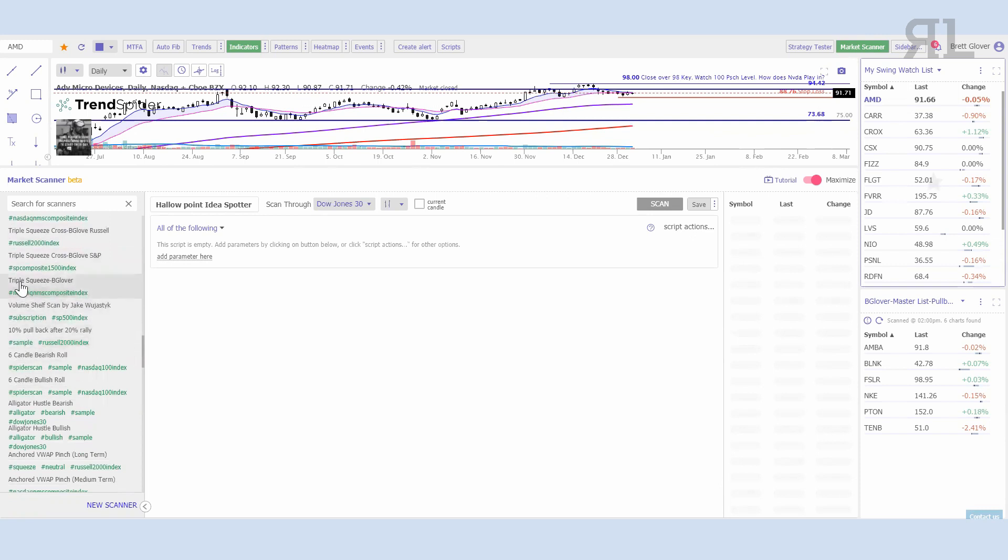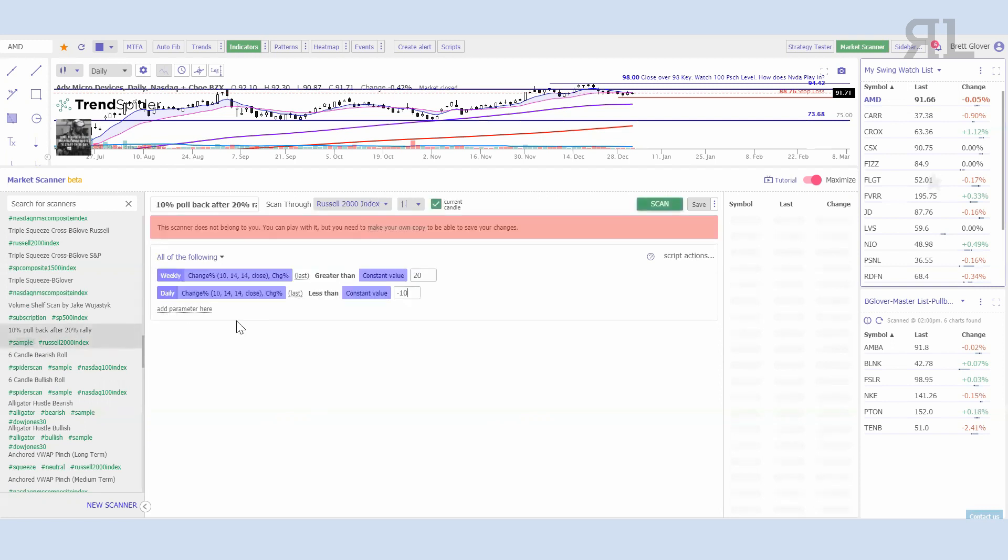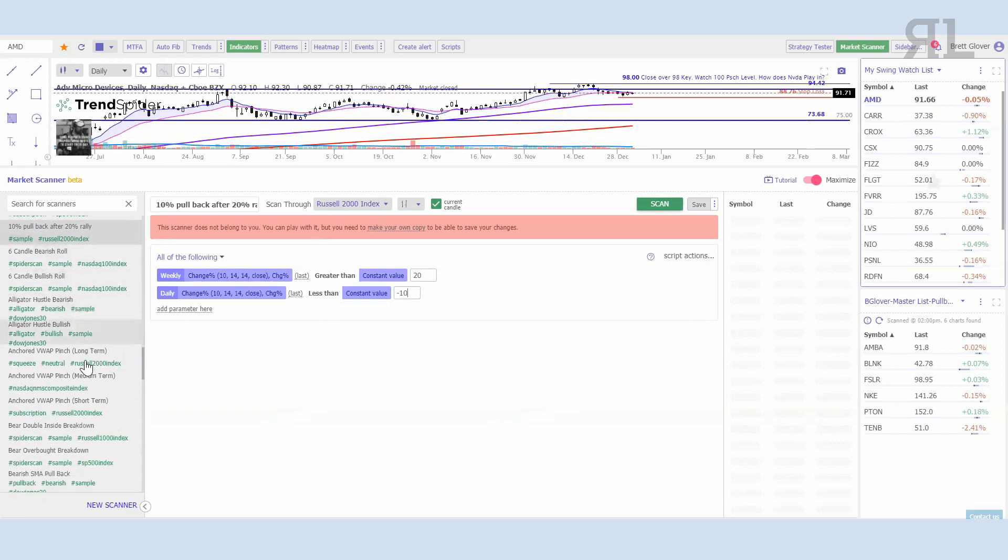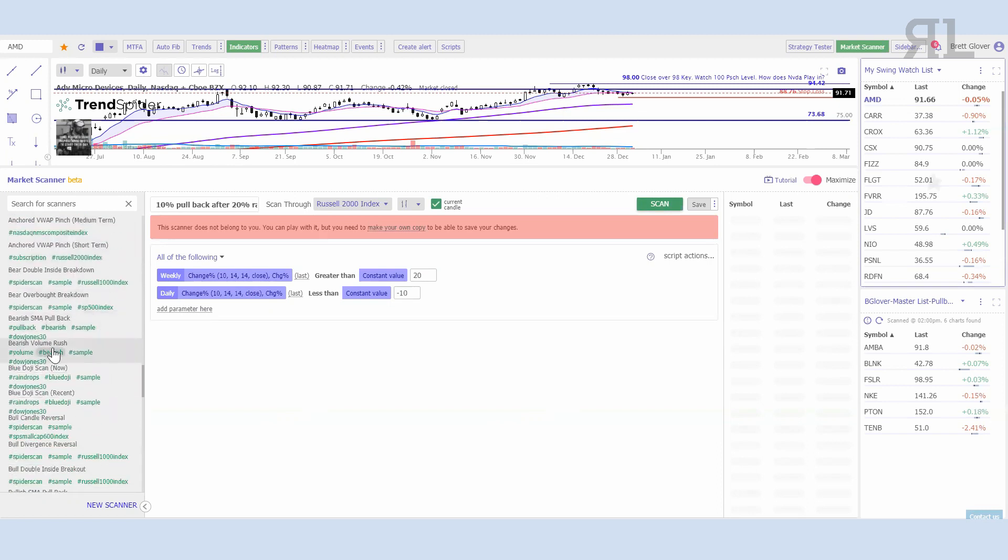When we start scrolling through, anytime you see anything with 'shared' in it, that means it's a shared TrendSpider scanner. For example, if you wanted to look at a 10% pullback after a 20% rally, they have that. We can select that and we'll get a weekly change percentage greater than a certain value and a daily change percentage of another value, so that's going to basically be that 10% pullback.